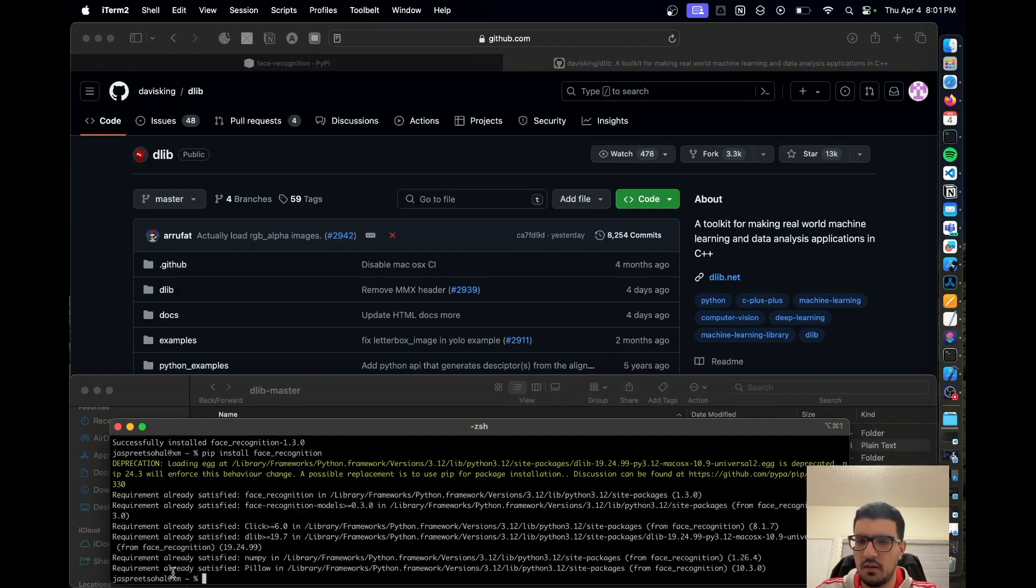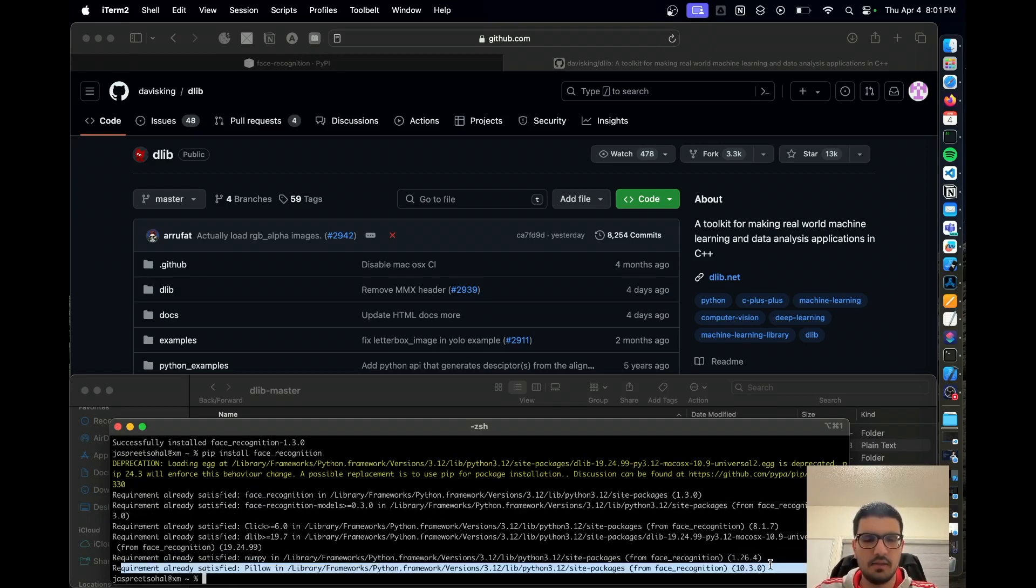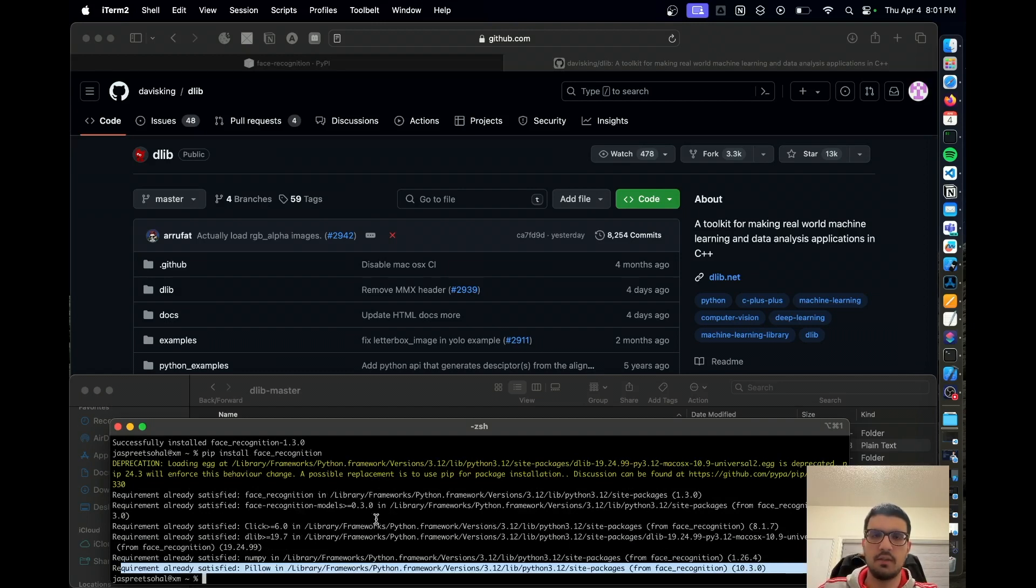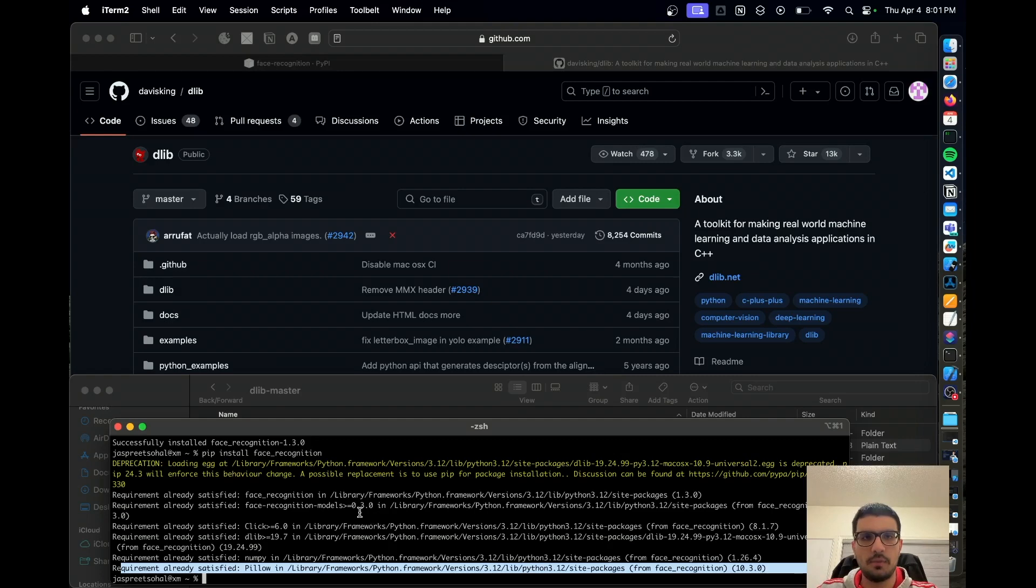Okay, requirement is already satisfied. So that's how you want to install the face recognition and dlib if you keep getting this error. The way to go is doing it manually. I hope this helps and thank you for watching. Cheers!